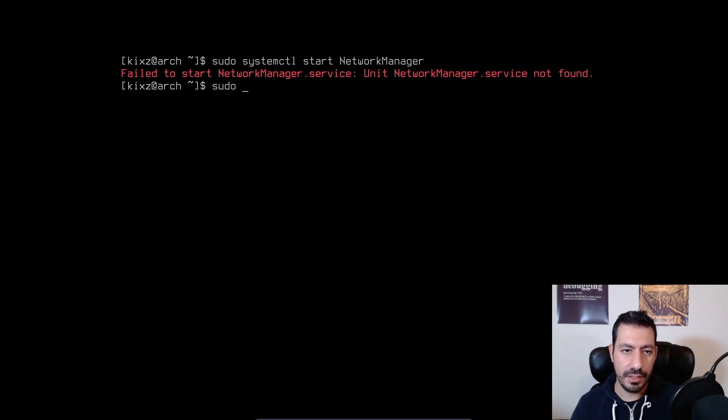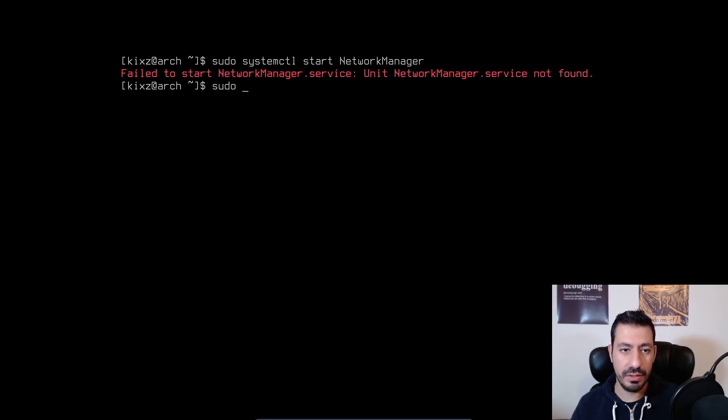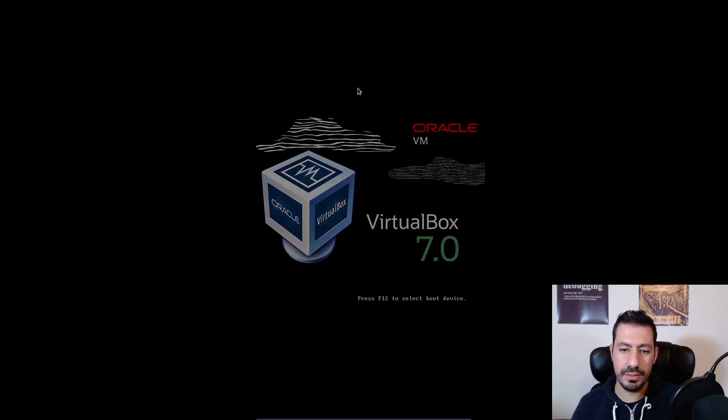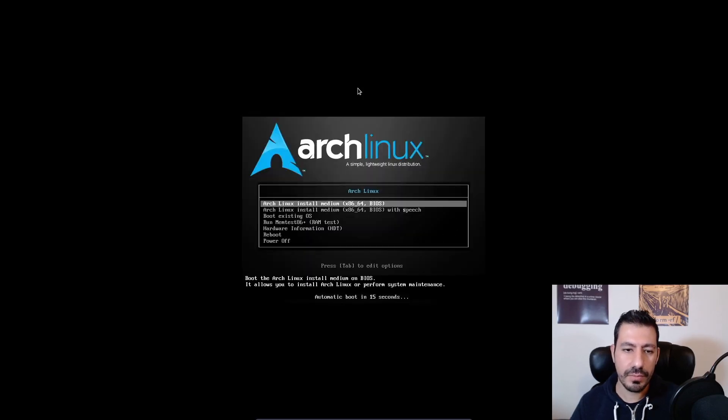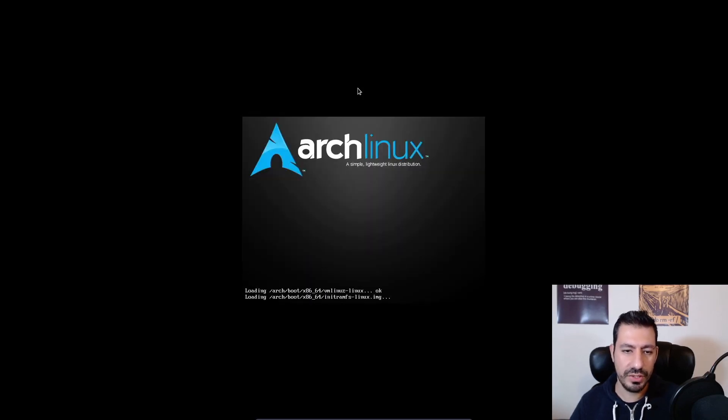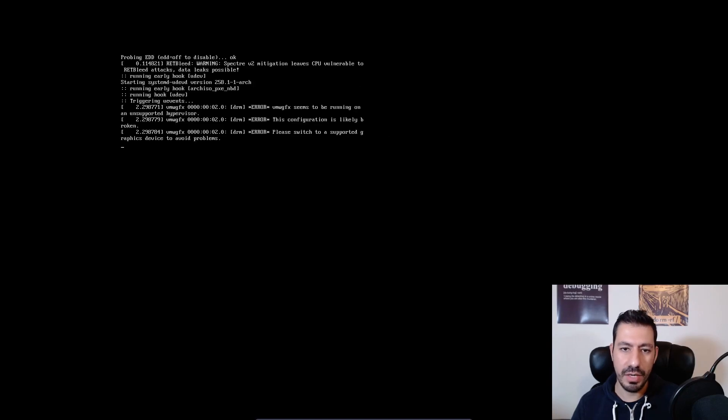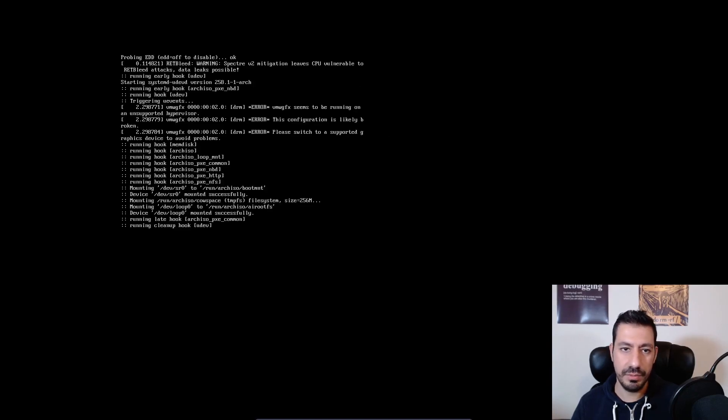So in my case, since I get the network manager not found, I have to actually go back to the installation and try to install the package. So let's do that. I'm going to skip these few steps on setting up my Wi-Fi from the Arch Linux installer.